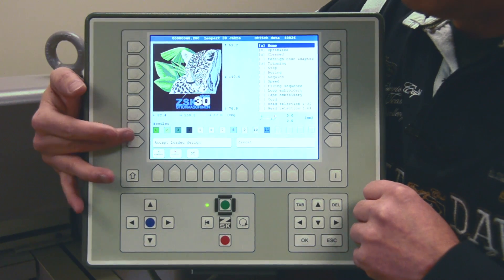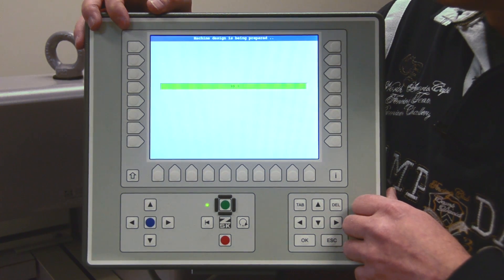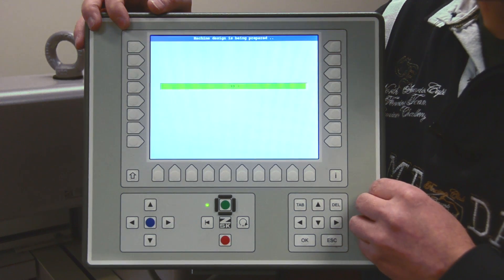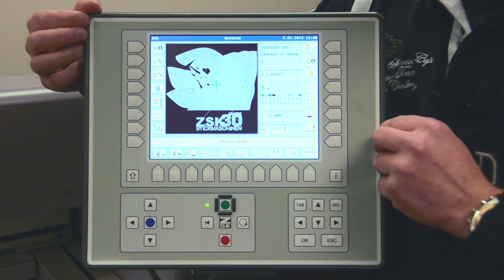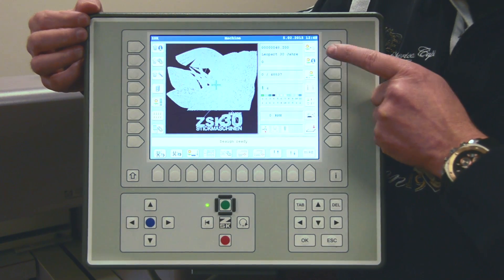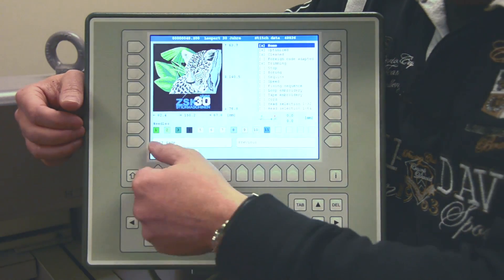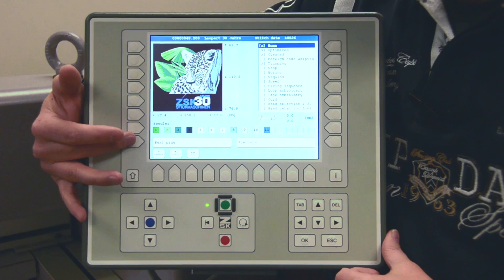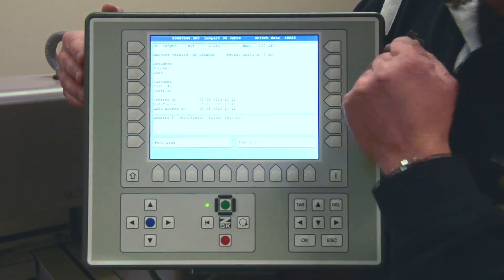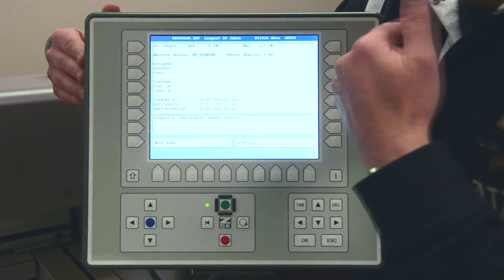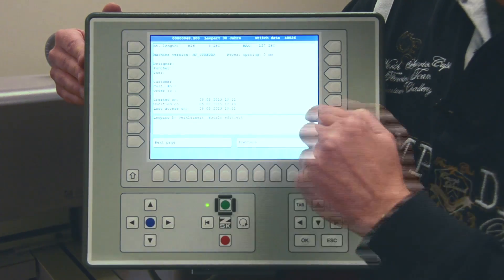I accept it and we have the design on our display. Now I would like to show you the design information header. This is the second button. We go in and again we see the overview of our design as well as the needles as I explained. If I go to the next page I get more information: I can see the smallest stitch in the design, the longest stitches in use, who did the design, when it was done, and there is some additional information as well.